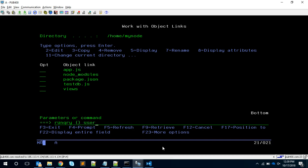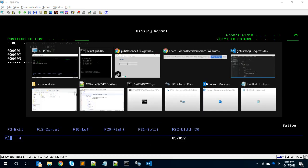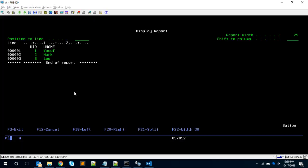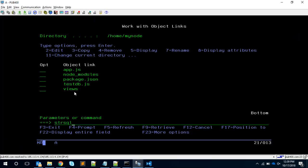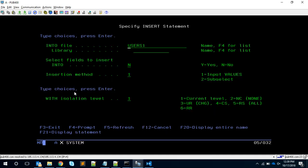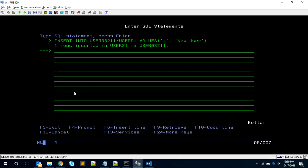If I add a record or delete a record, it will reflect here. For example, I'm going to STRSQL and then insert into users one F4 with record four and a new user. Now I have added the record.